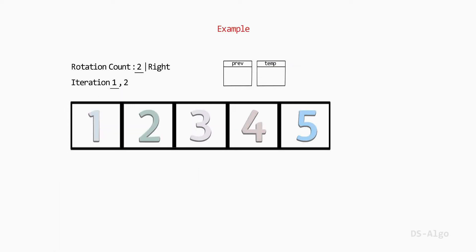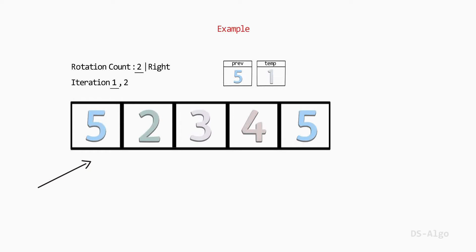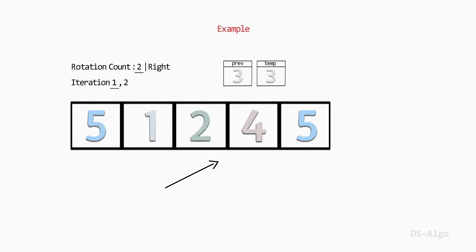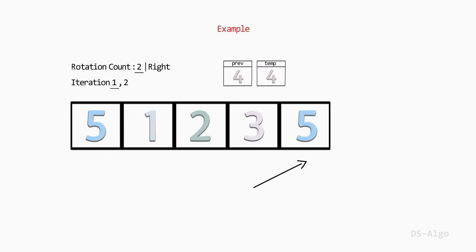Let's begin with the first rotation. Initialize the prev value with the last element of the array, that is 5. Now start iterating the array for rotation count 1. Store the current element in a temporary temp variable — that is 1. Update the current element with the prev variable — that is 5. Then update prev with the temp variable — that is 1. Move to the next element and repeat the same steps until the iteration of the first rotation finishes. As we can see, the iteration of the first rotation has now finished.